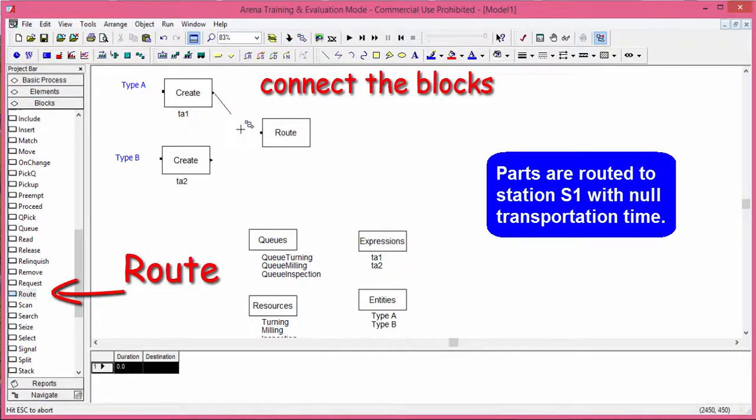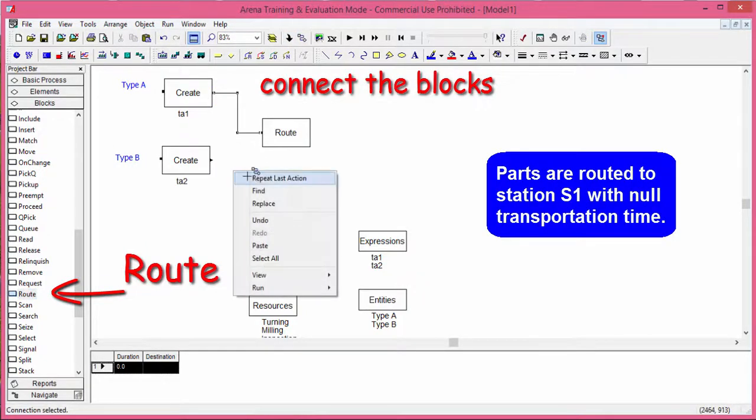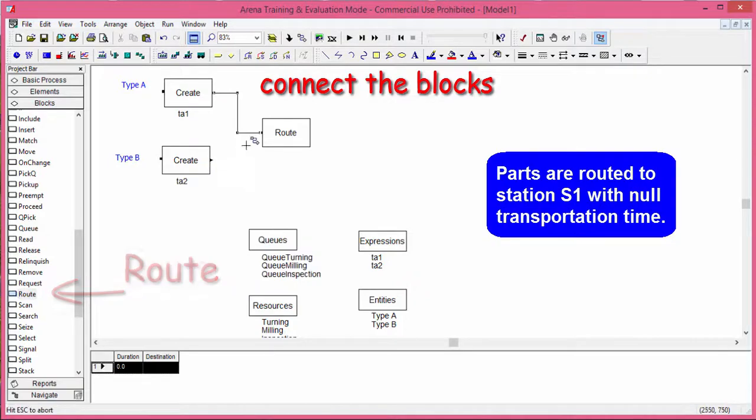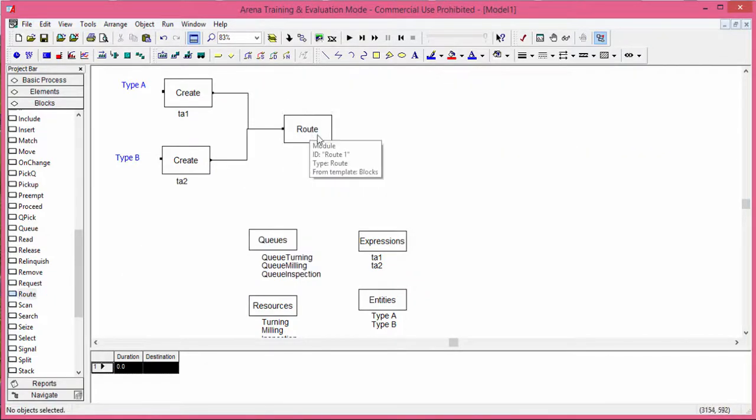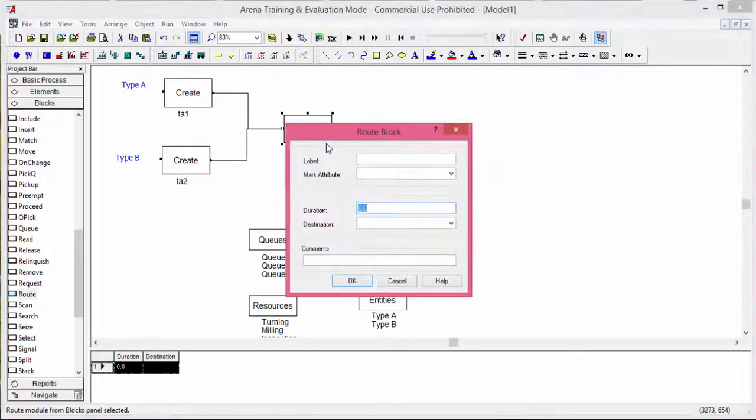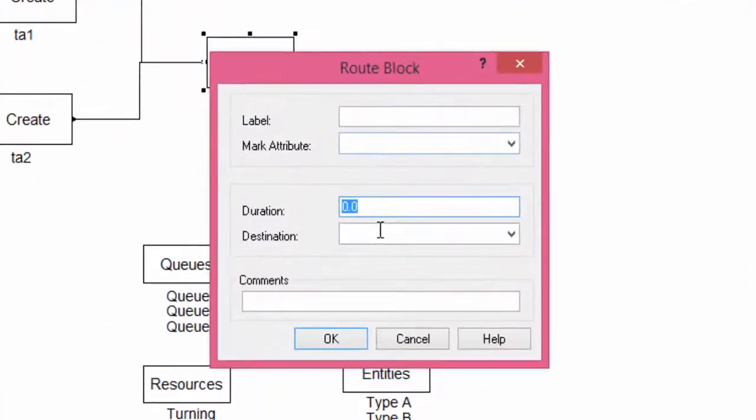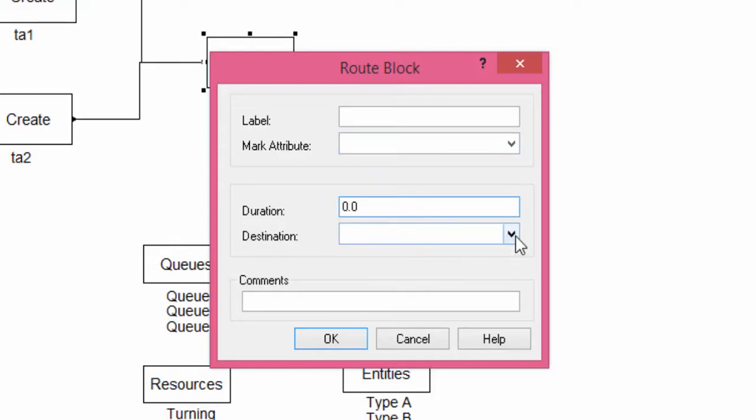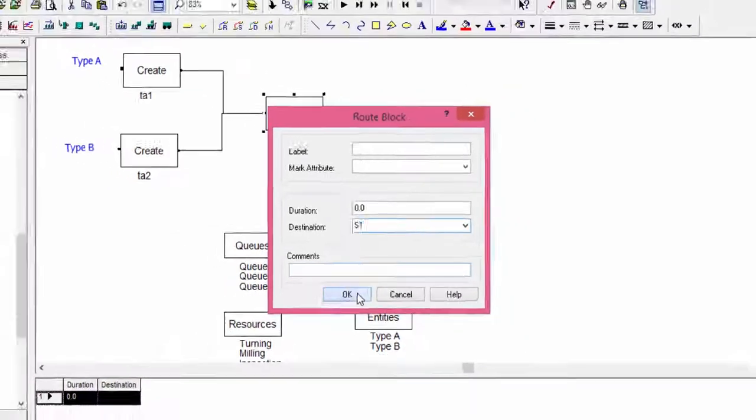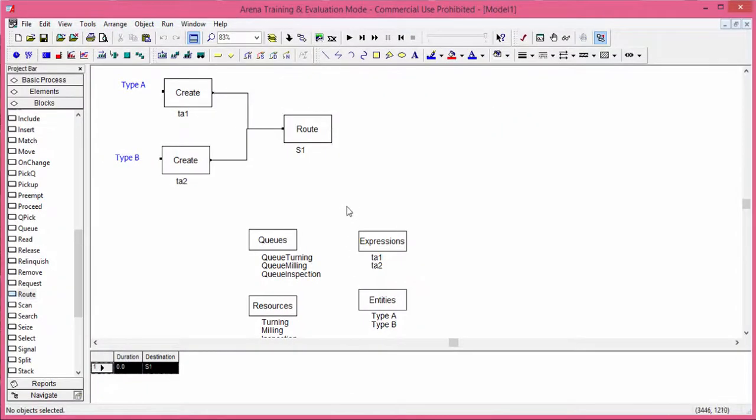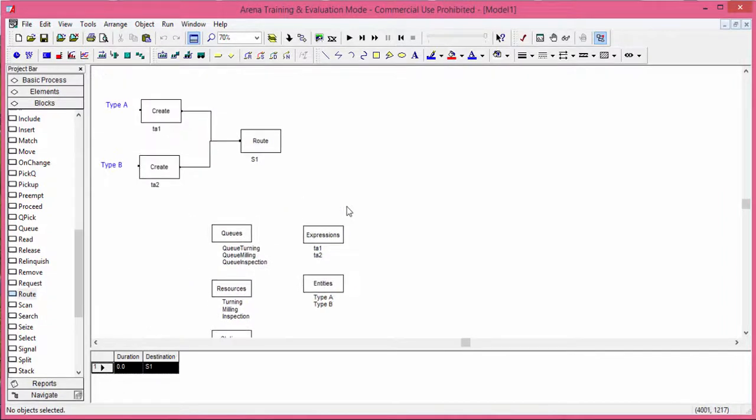The route interface is asking two fields. The first one is the duration to send the entity to the station. The second field is the station where the entity is routed. For the entities just created, we select the turning station, which is S1. The routing time is 0. Finally, confirm the route command. The first part of the model is finished.